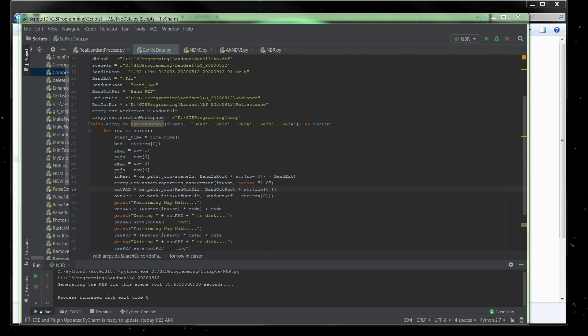So last time we created in our script some images for radiance and reflection and we also created some composites. We created a composite image of bands one through seven and also bands four, three, two and seven. This video we're going to talk about creating a NDVI and an NDMI, a vegetation index and a moisture index, plus we're also going to create the burn ratio.